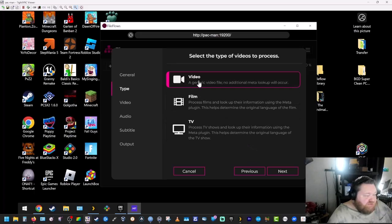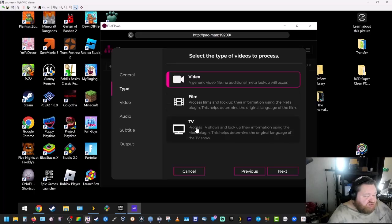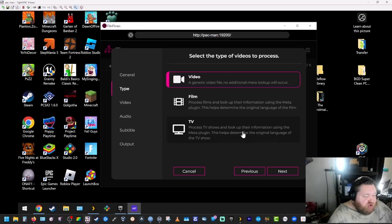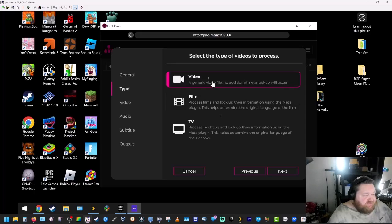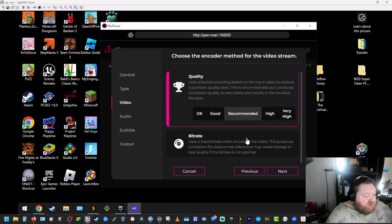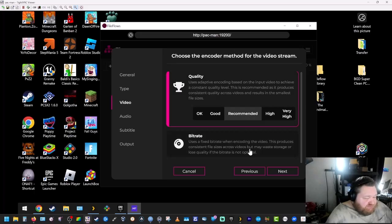We're just going to keep this generic video. You can choose film or you can choose TV and it'll look up the information for the meta plugin, determine the original language of the show, stuff like that. But we're just going to select video. Quality, we're going to leave it recommended. Hit next.